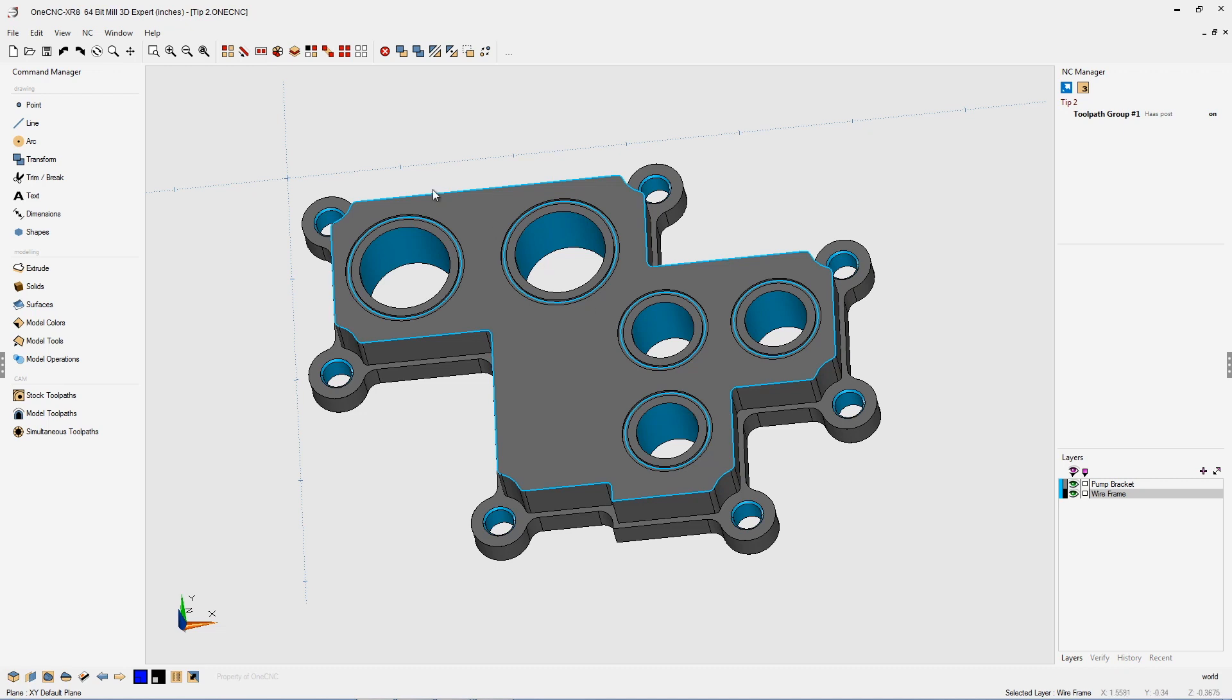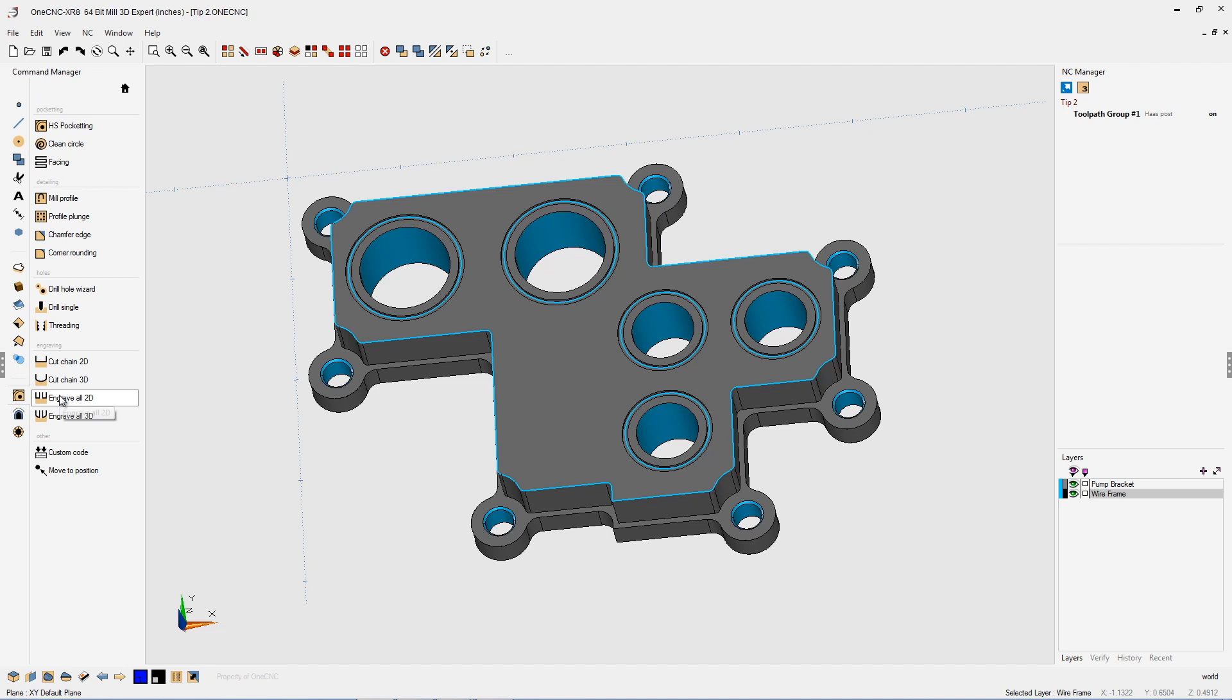Let's head over to the command manager. Let's select our stock toolpaths and here's the cut chain 2D command. Now all of these commands here are great for doing things like engraving or slotting. It's where you want to take the center of the tool and drive it on the geometry.